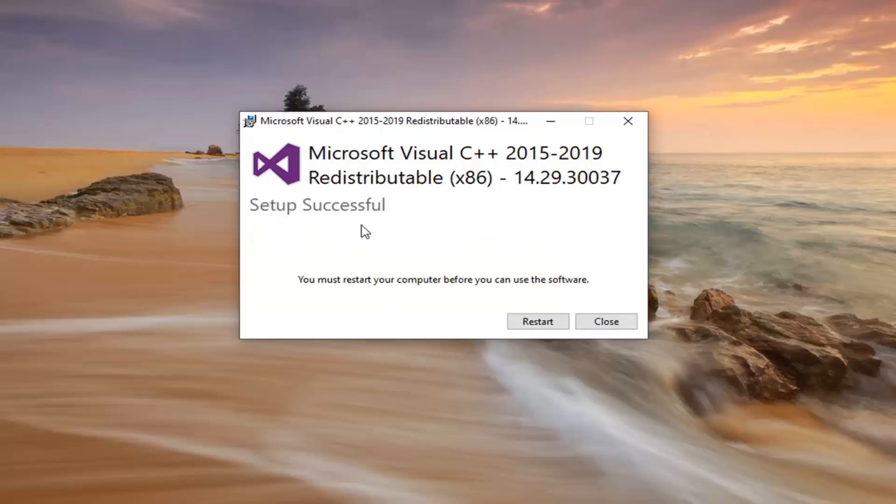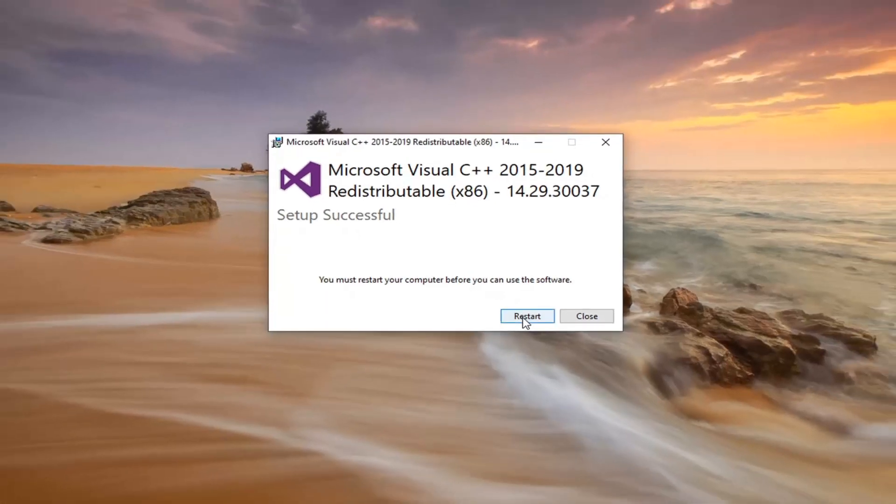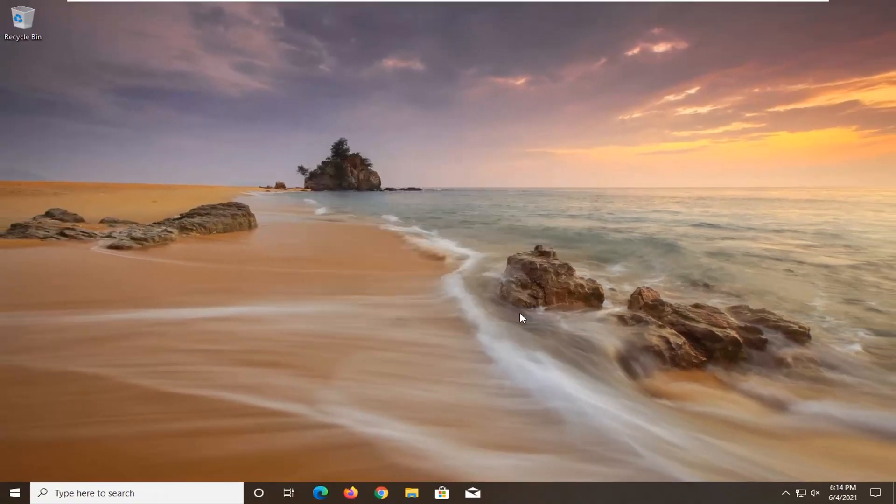It should say setup successful. You must restart your computer before you can use the software. Save and close out of any open programs and applications and select restart.